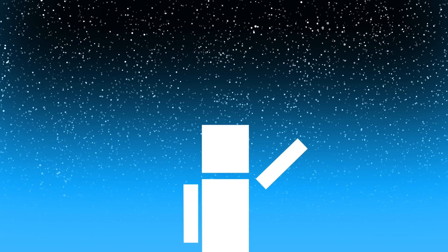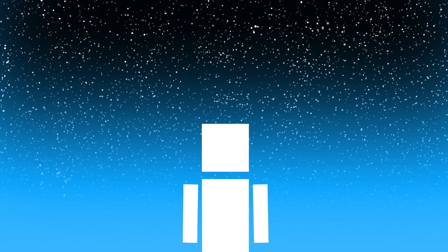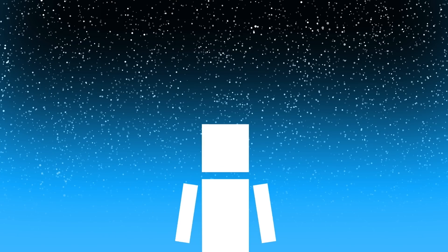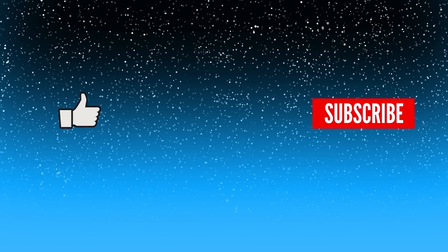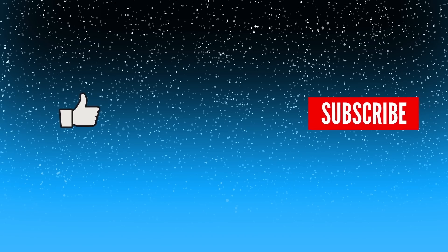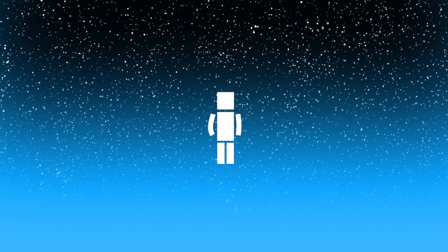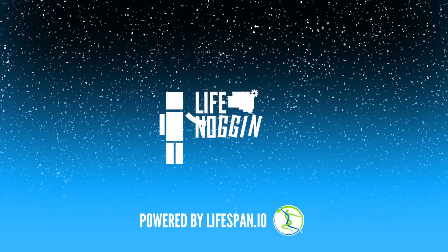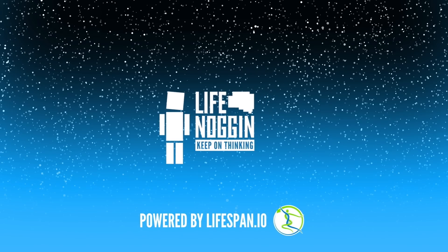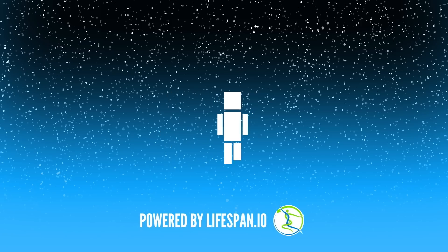Click here if you want to find out how we can live to 200 years, or click here to watch this video. Thanks for clicking like and subscribe, and as always, my name is Blocko, this has been Life Noggin, don't forget to keep on thinking.